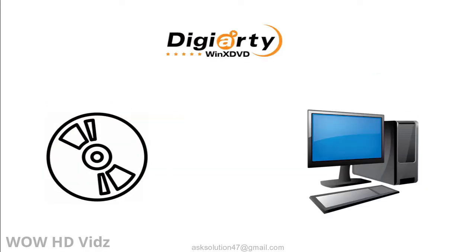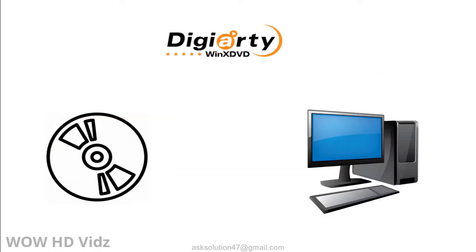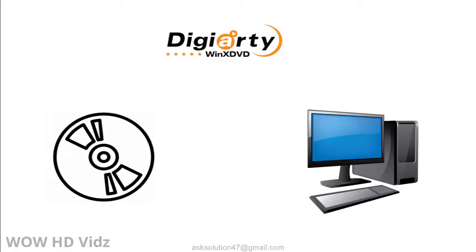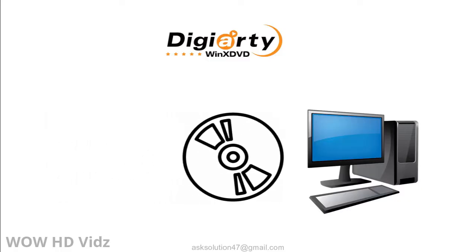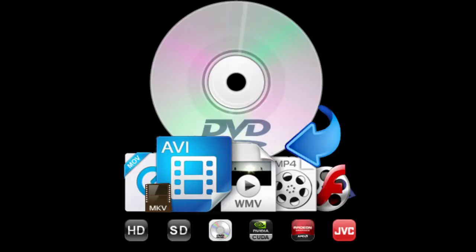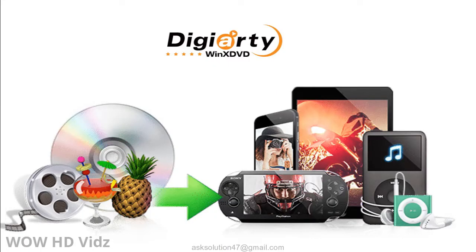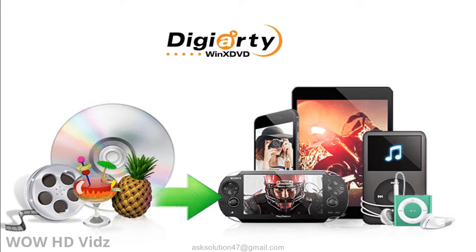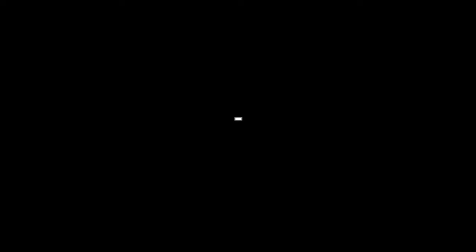WinX DVD Ripper Platinum is your ultimate solution to rip any DVDs simply with three mouse clicks. It allows users to back up and rip DVD to MP4 and all mainstream formats and devices with best balance in speed, quality, and size. Compatible with the latest Windows and Mac system.